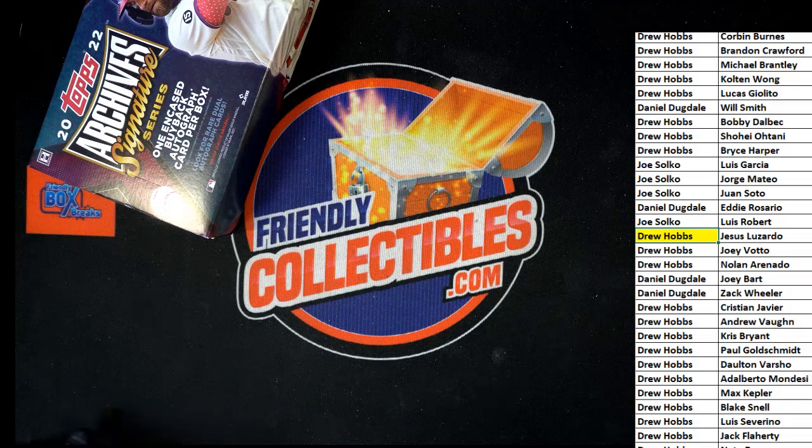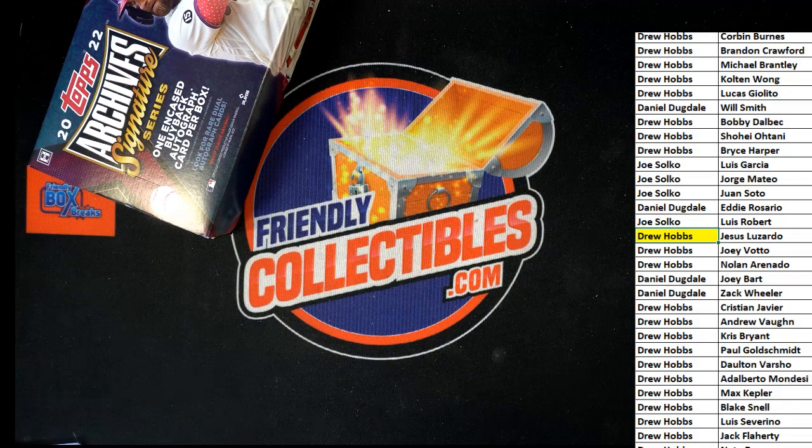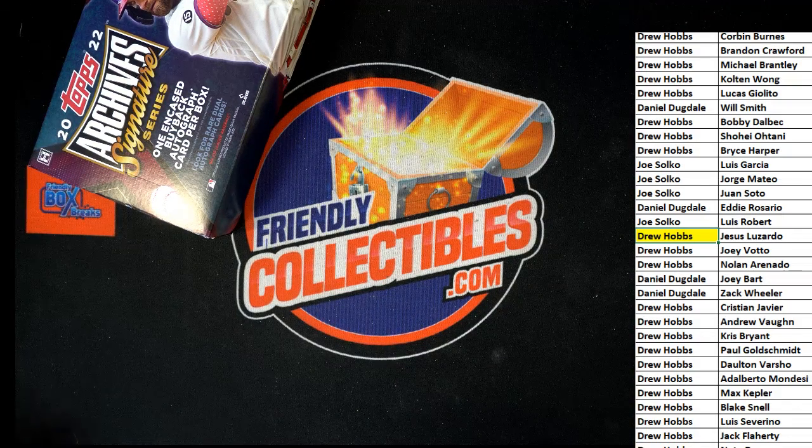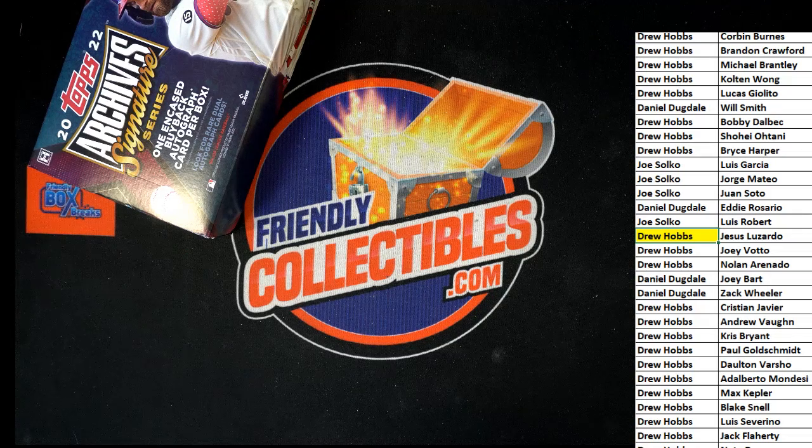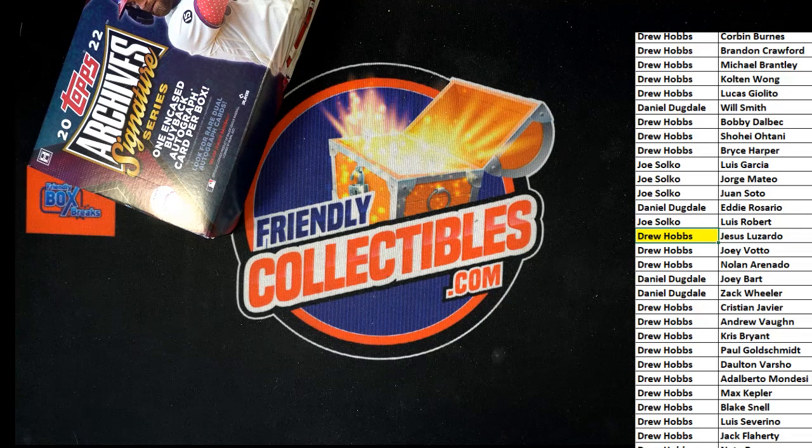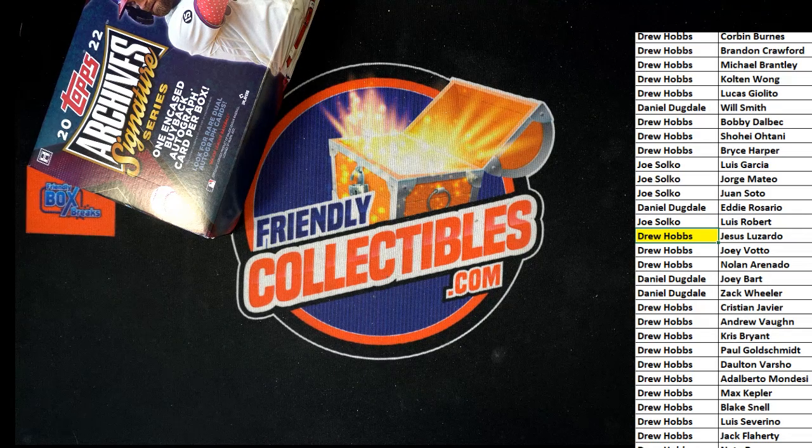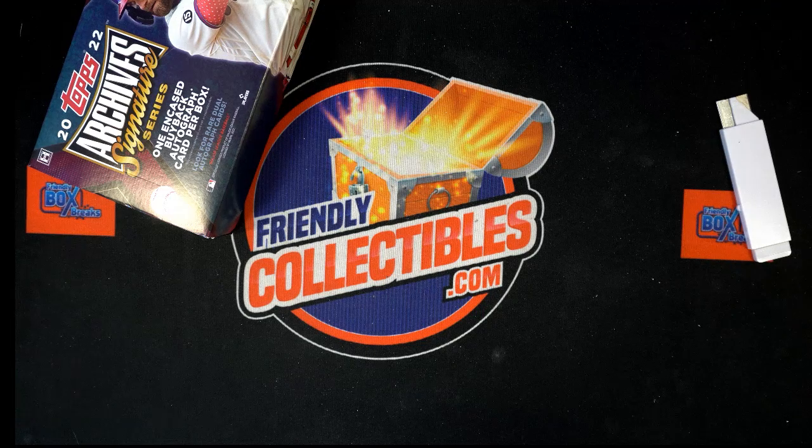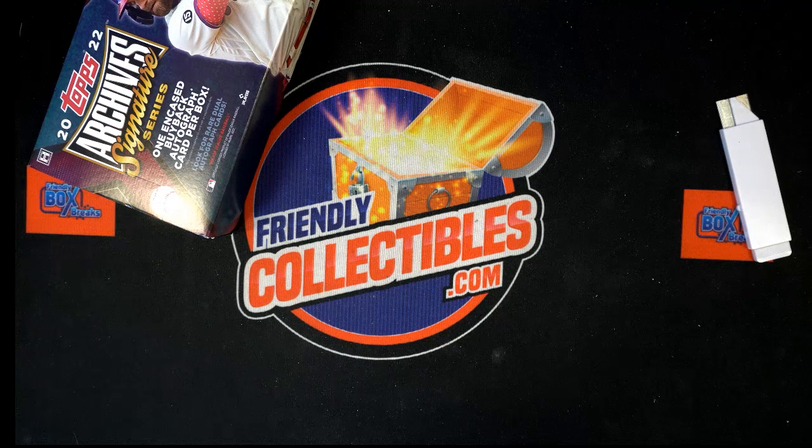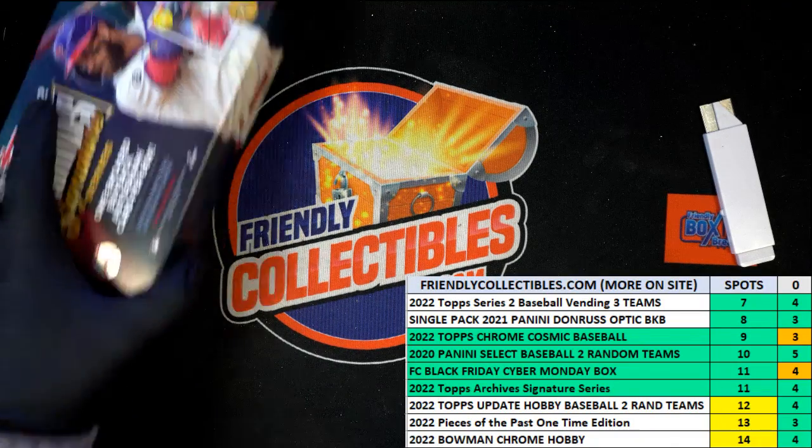Wow. All right, we'll have more Archive Signature Series around here tomorrow. We have autographed baseballs coming here tomorrow, so it's gonna be a lot of fun hanging out here tomorrow because we're gonna be ripping some Cosmic Chrome Baseball.